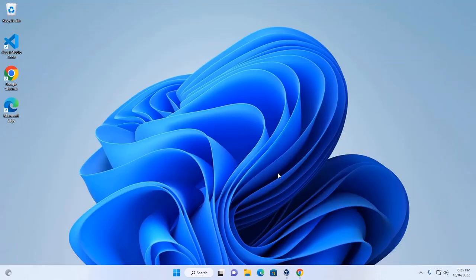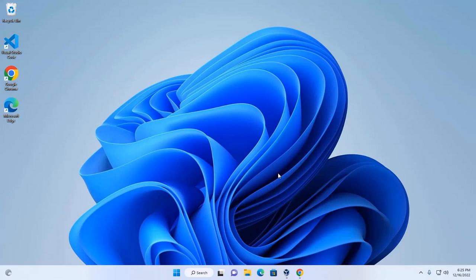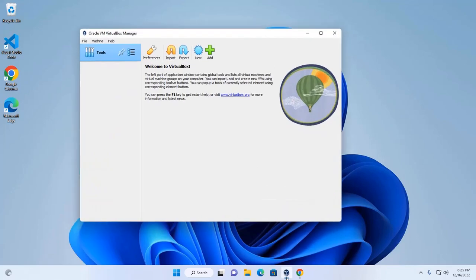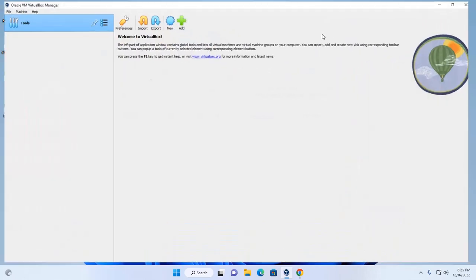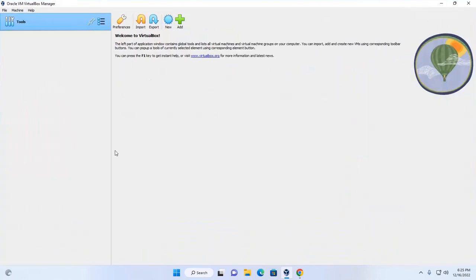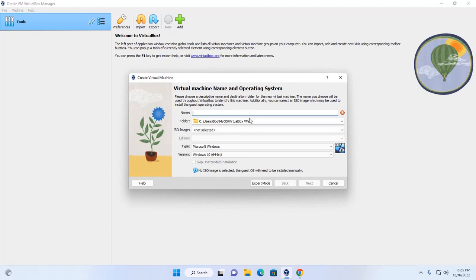Now ensure that you already have installed Oracle VM VirtualBox Manager, then open VirtualBox and create a new virtual machine. Click on new and enter the virtual machine name and operating system.